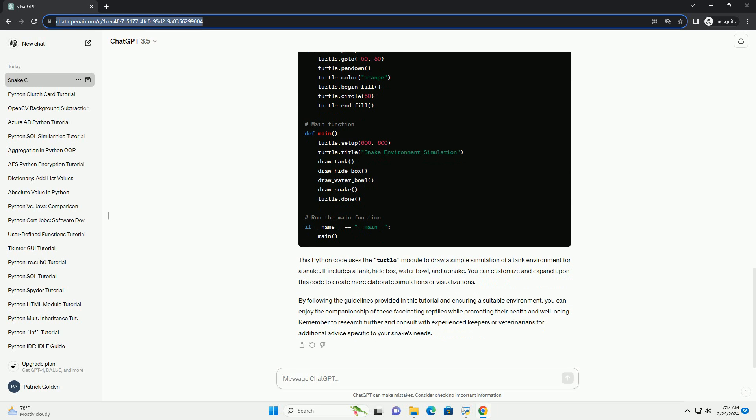3. Handling. Both species tolerate handling well, but it's essential to approach them gently and support their bodies to avoid stress or injury. Handle your snake regularly to help them become accustomed to human interaction.